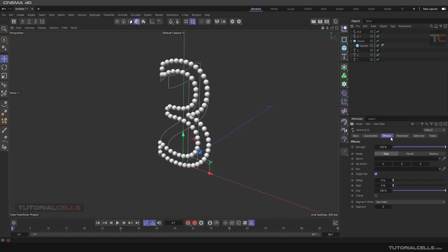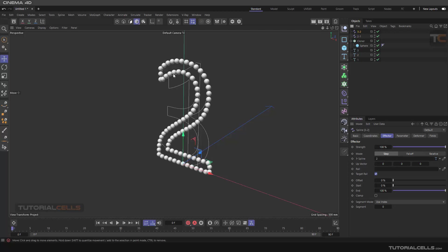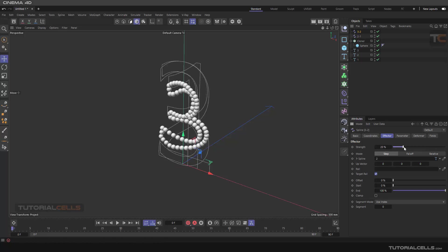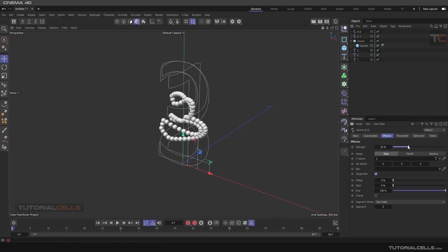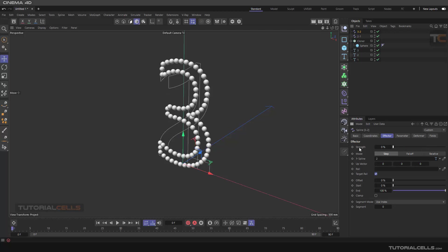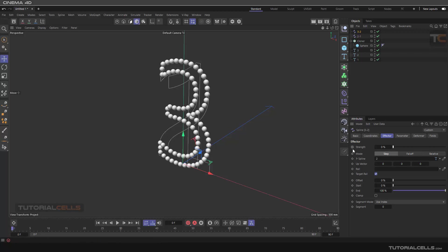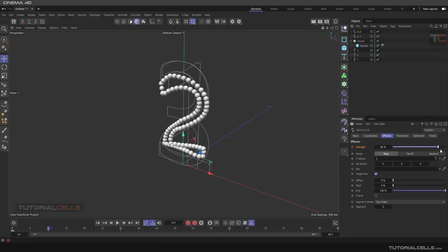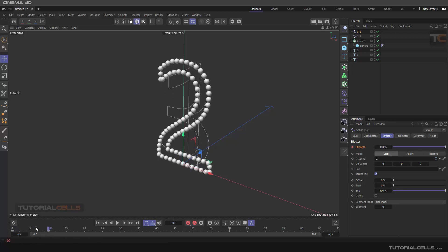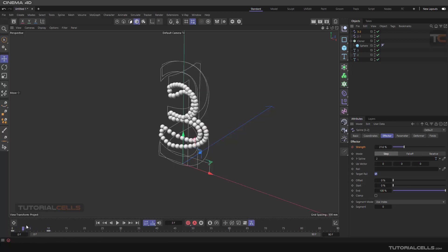In the Effector you have to assign the spline — which is Spline number two. As you can see it transfers to number two. In this example we want to animate the strength: first we change the strength to zero and animate it, then go to for example frame 10 and make the strength 100. In this case it transfers three to two.